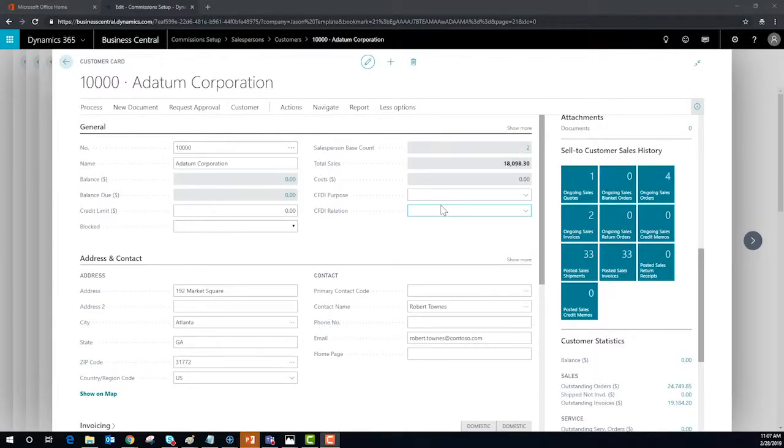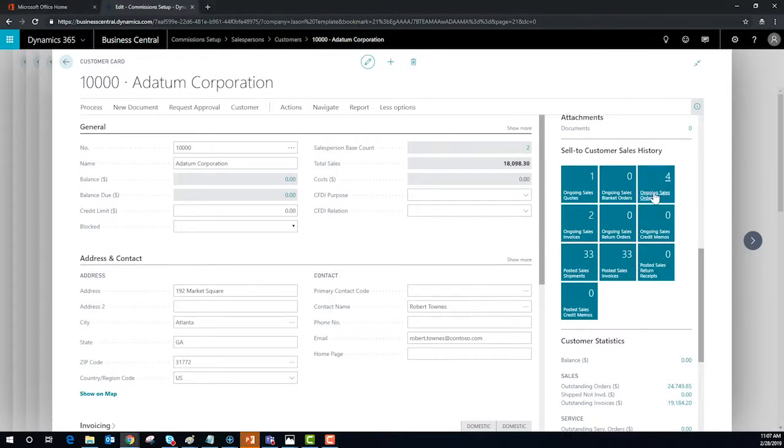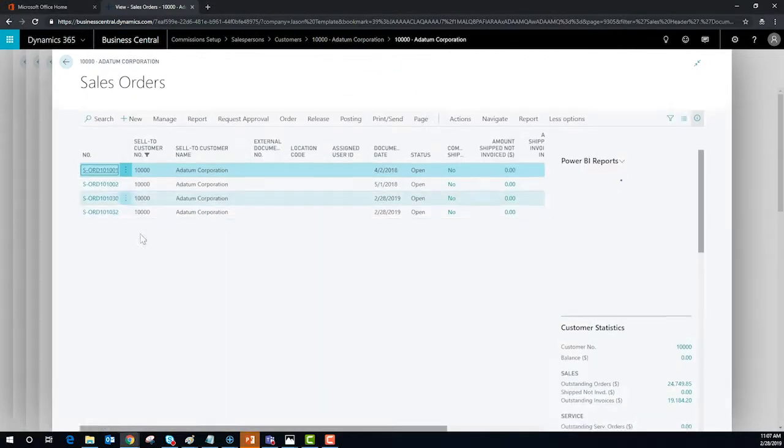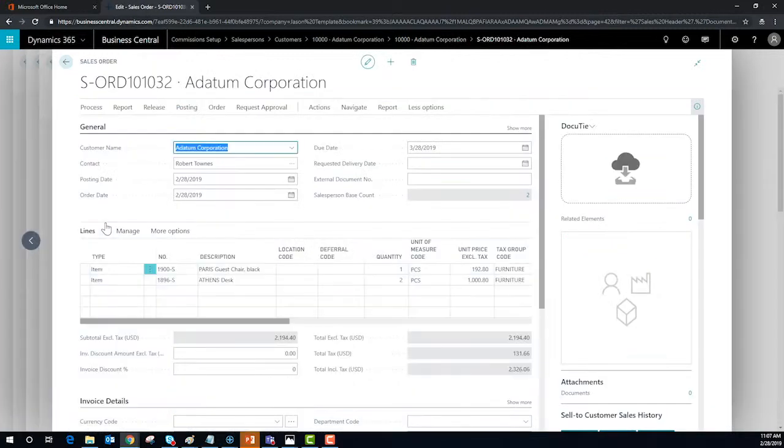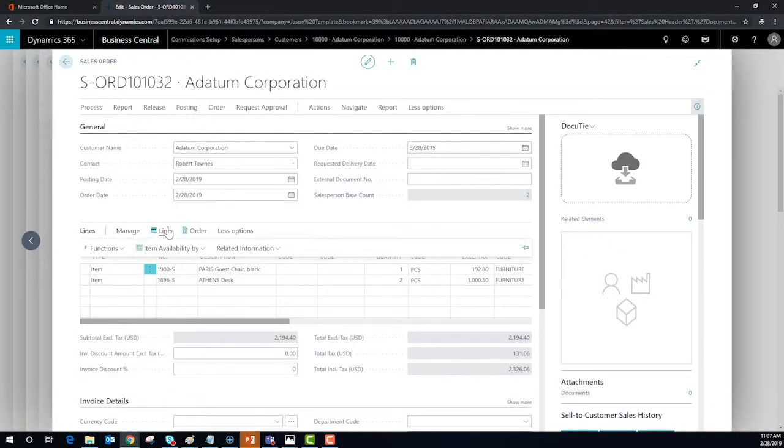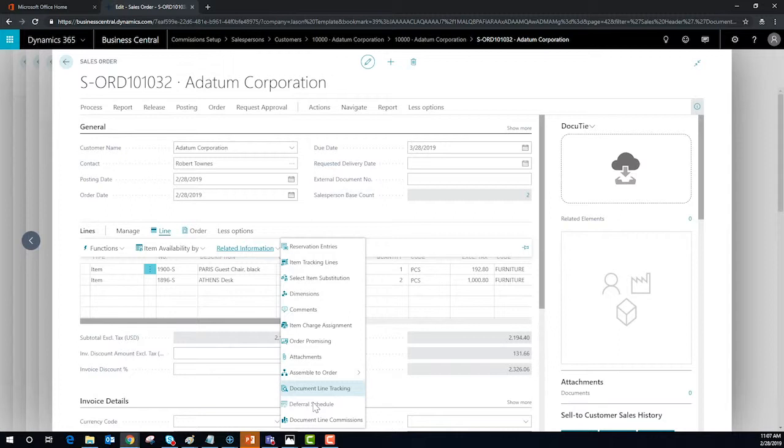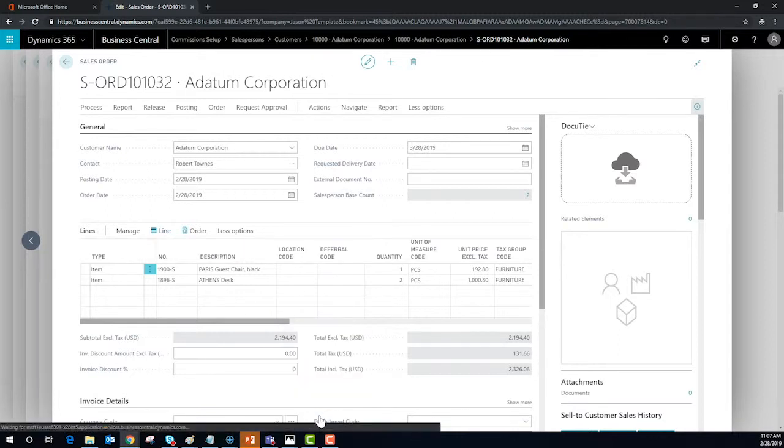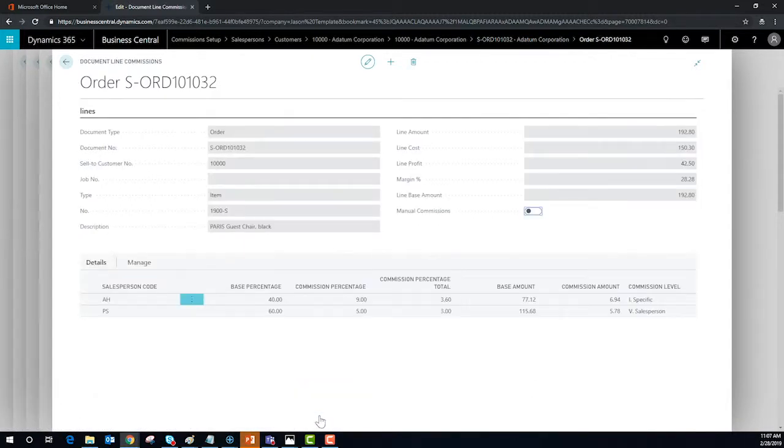So now, let's enter an order and see the tool in action. B.C. has captured the split among salespeople and the special commissions we created at the line level.